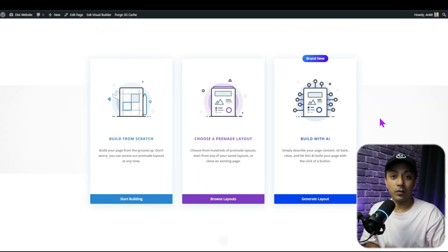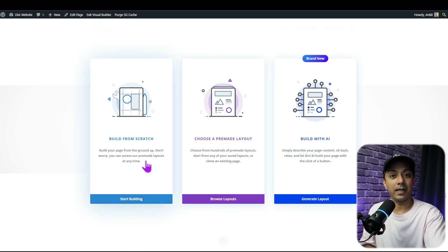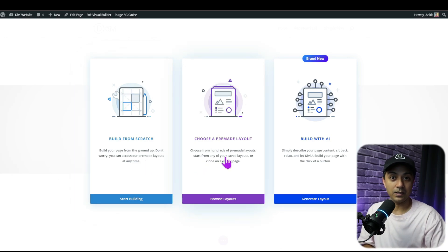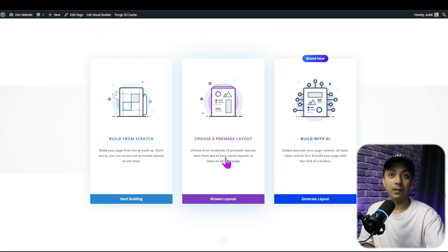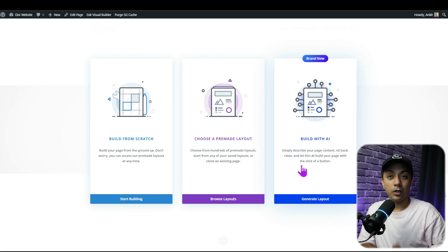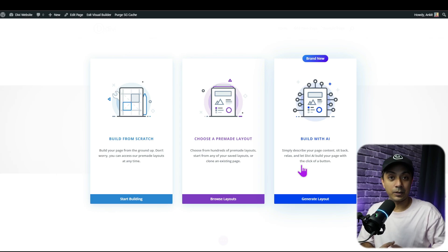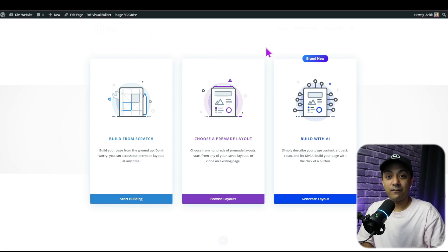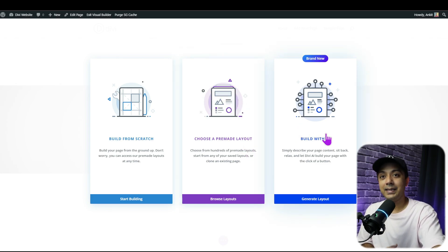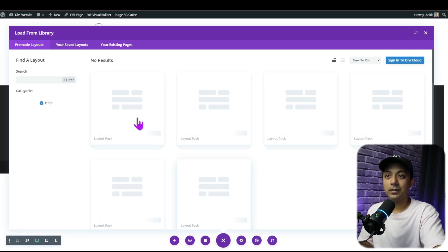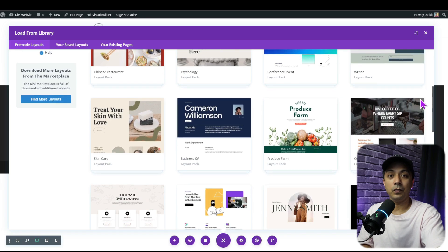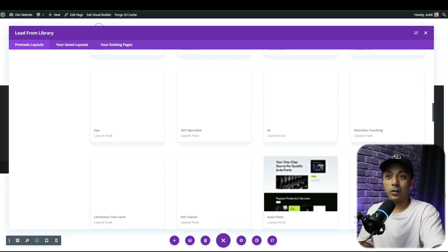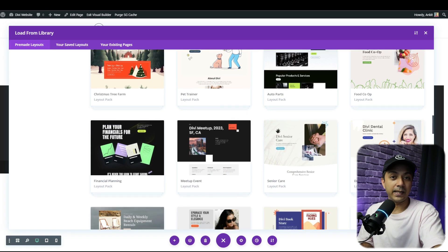Once we click on Use Divi Builder and then Edit with Divi Builder, we get three options. Either we can start from scratch, adding different modules to design everything from the ground up, or we can choose pre-made layouts to create the entire page from the Divi library, or we can create the page using Divi AI. Let's go ahead and try the pre-made layouts first. Clicking on Browse Layouts, we can see a lot of website templates to use for our WordPress website — Divi has layout templates for almost every kind of site.